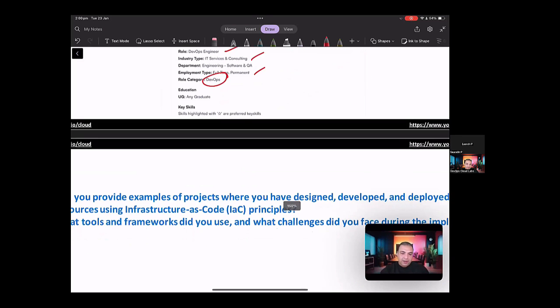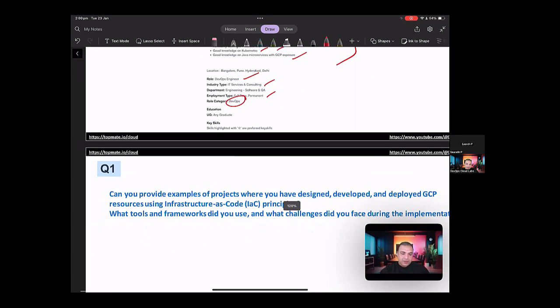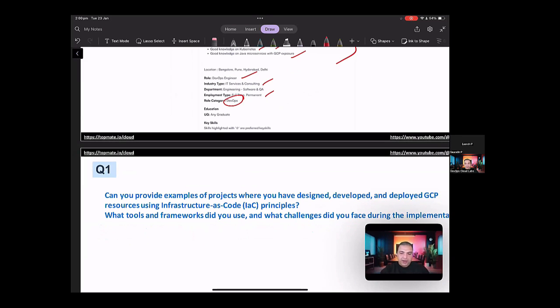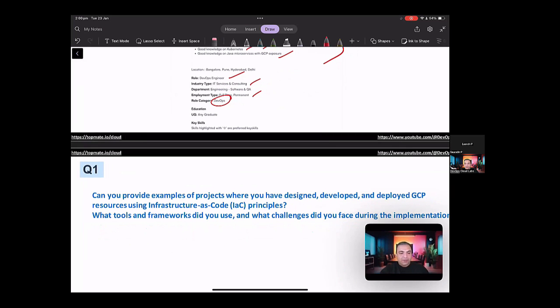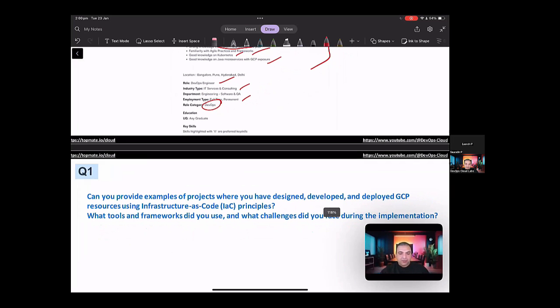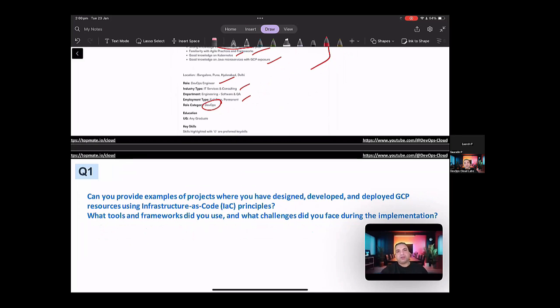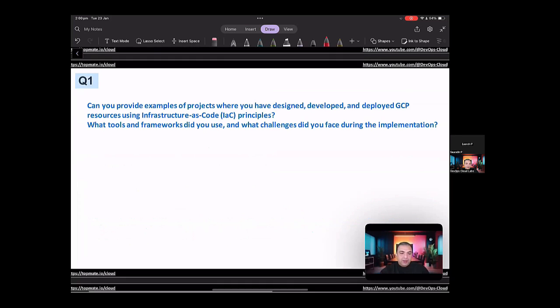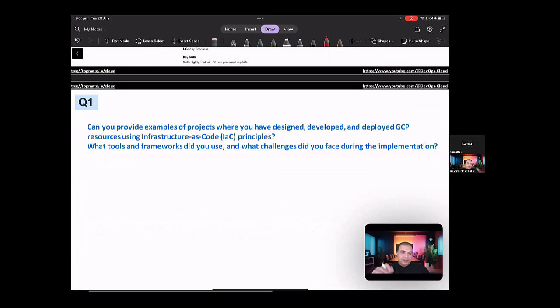So let's start having a look at some of the questions that might be expected. So the first question that I can think of, and mind you that the questions might differ from interviewer to interview, but these are the common set of questions that I can think of.